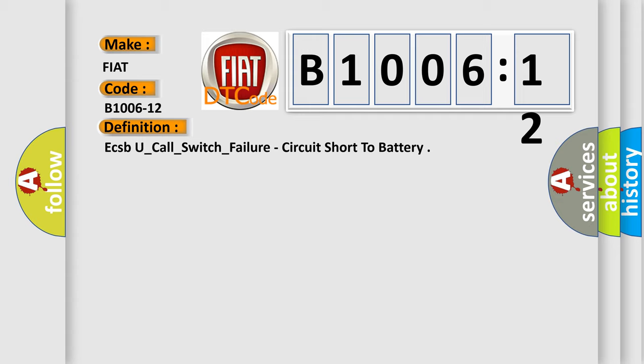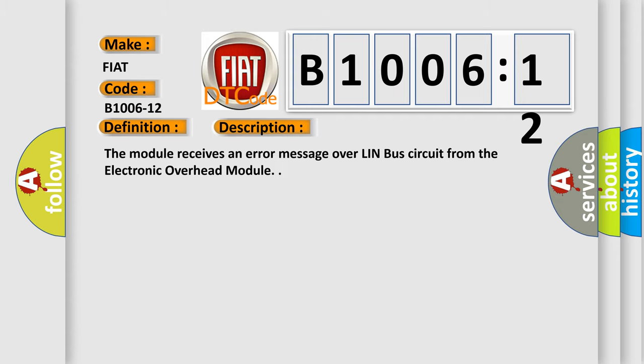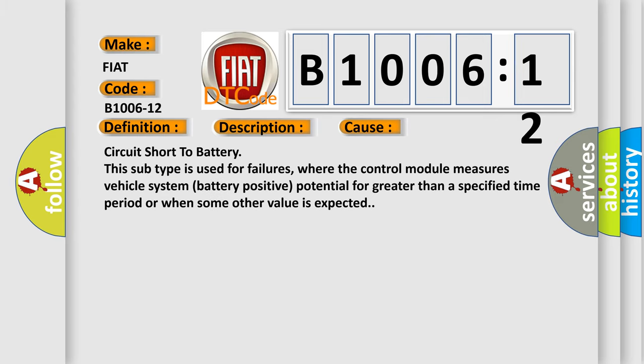And now this is a short description of this DTC code. The module receives an error message over LIN bus circuit from the electronic overhead module. This diagnostic error occurs most often in these cases.